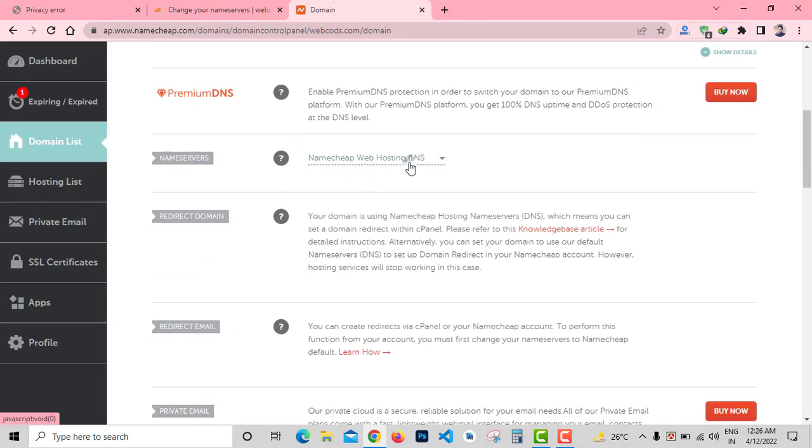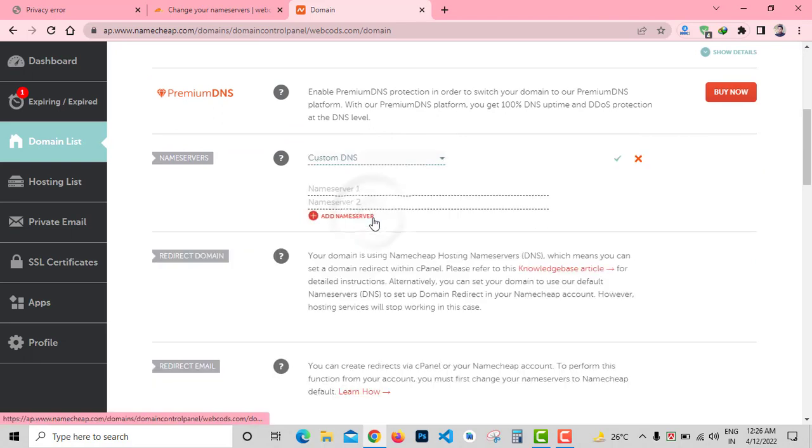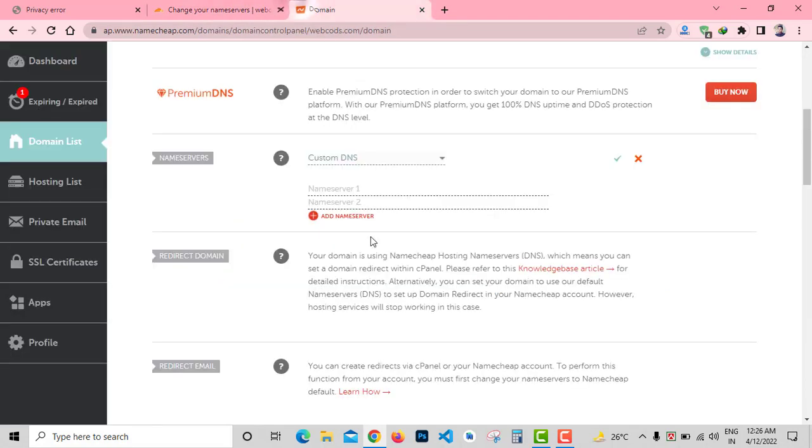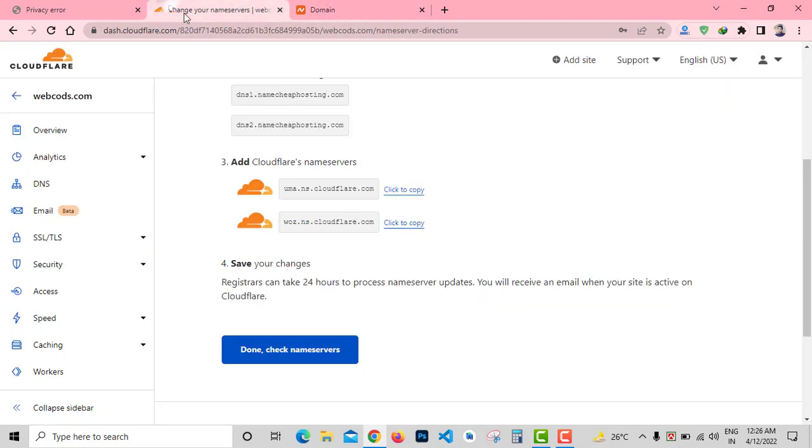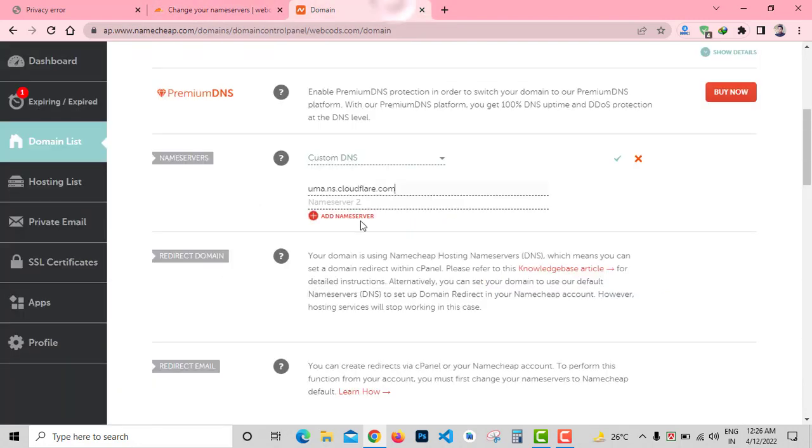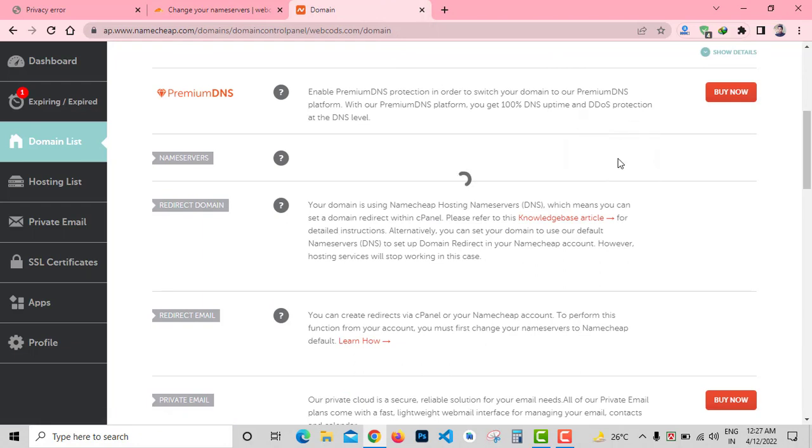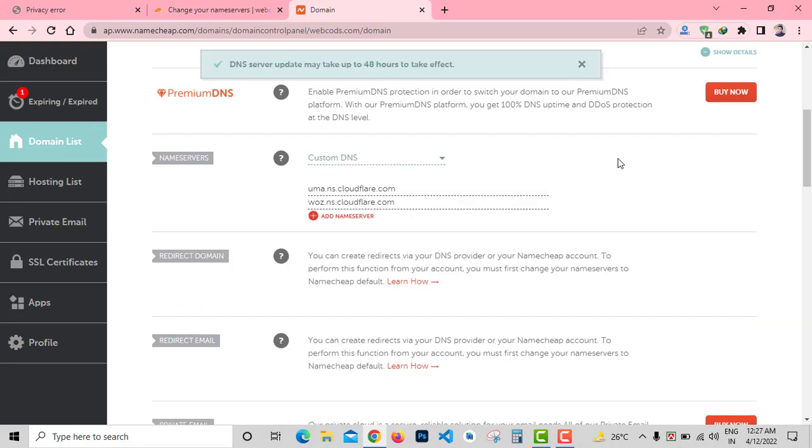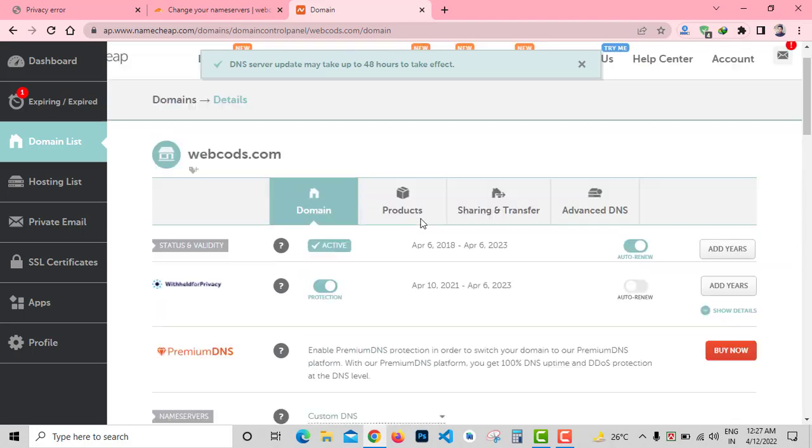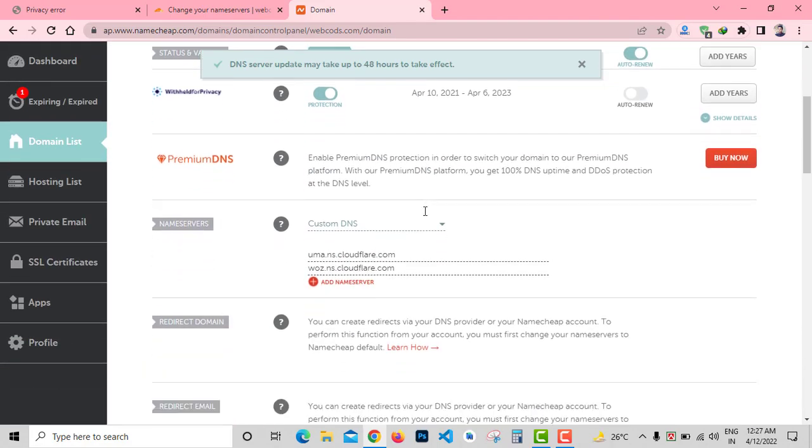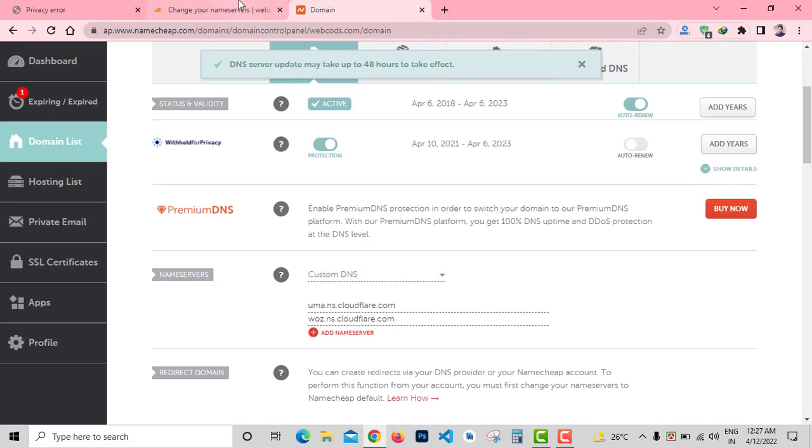Just go down to Name Server. From here select Custom DNS and copy the first name server from Cloudflare and paste it here. Then I'll need to copy the second name server and paste it here. Click on Save. That's it. It will take up to 5 minutes to 24 hours to connect with Cloudflare.